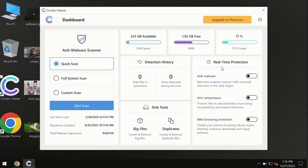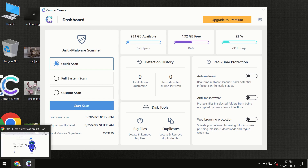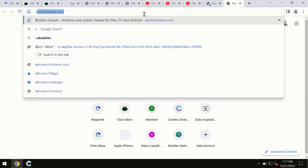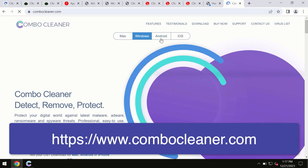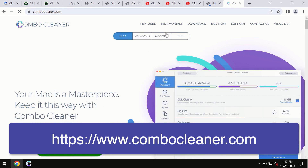After you have successfully downloaded and installed Combo Cleaner antivirus, the program is initially in trial mode, so only the quick scan option is available. Combo Cleaner is available for Windows computers, Mac computers, and Android devices. This information is clearly seen on the official website, combo cleaner dot com, where you may download any preferred version — and it's also available for iOS devices, covering all four different operating systems.